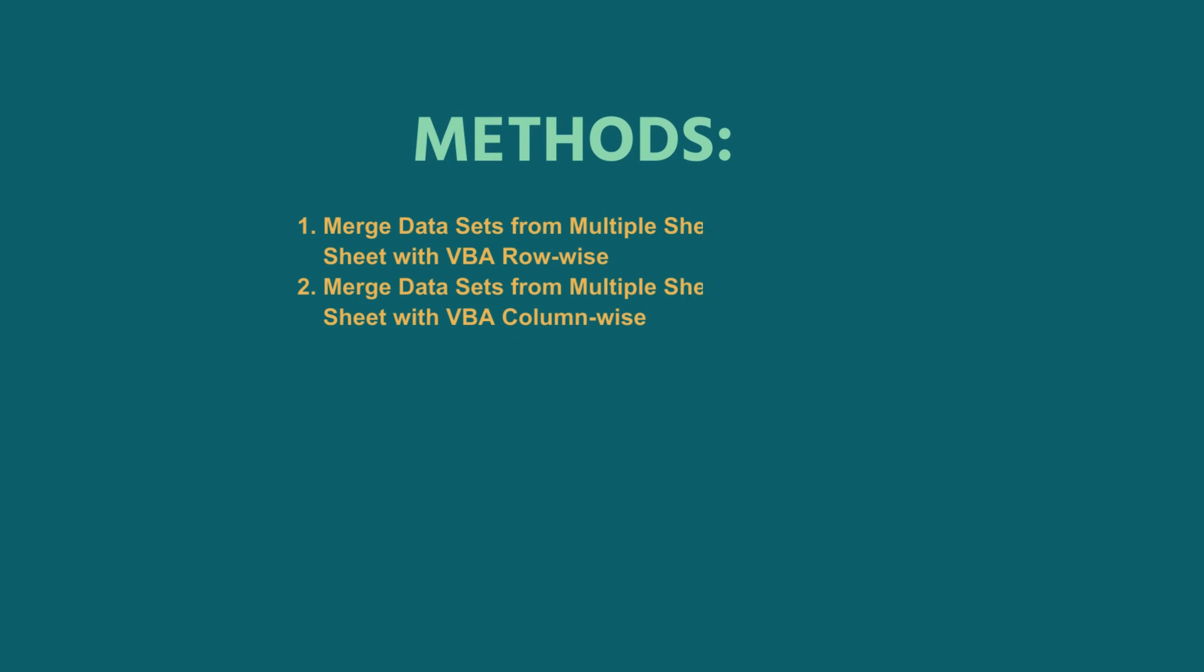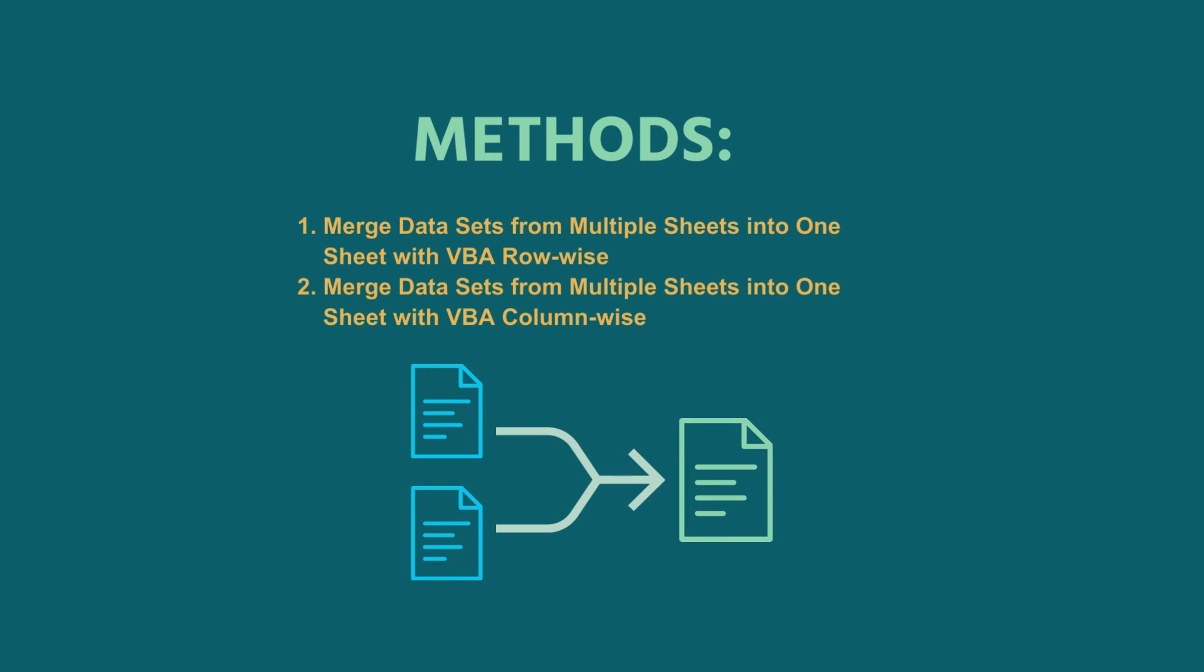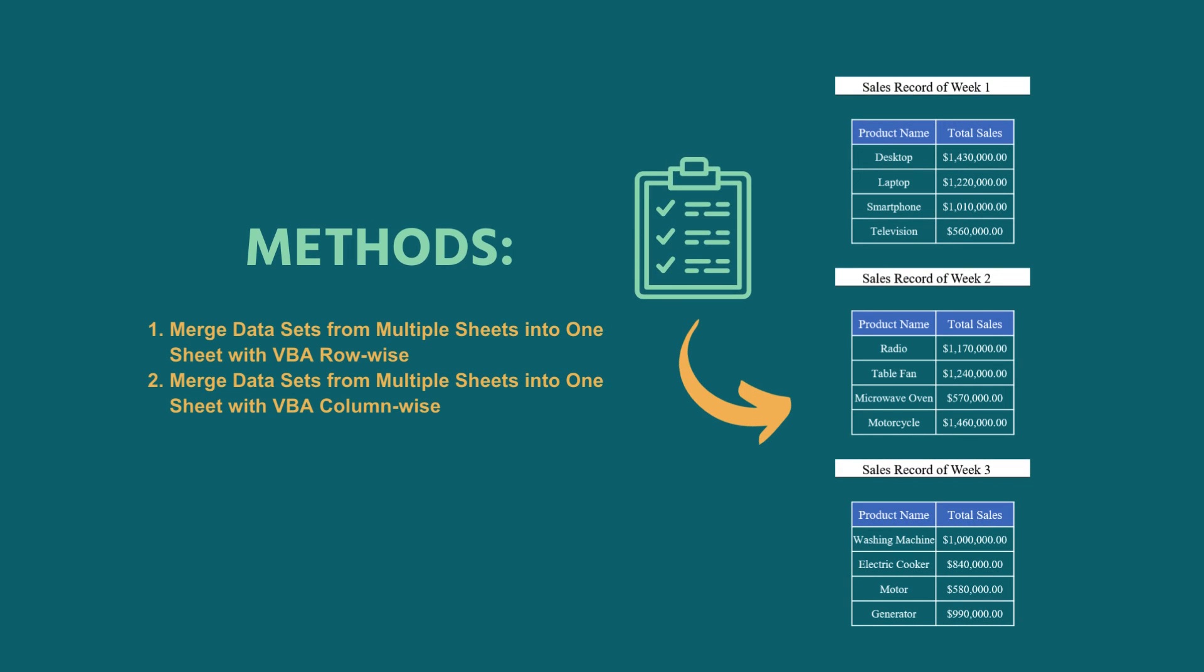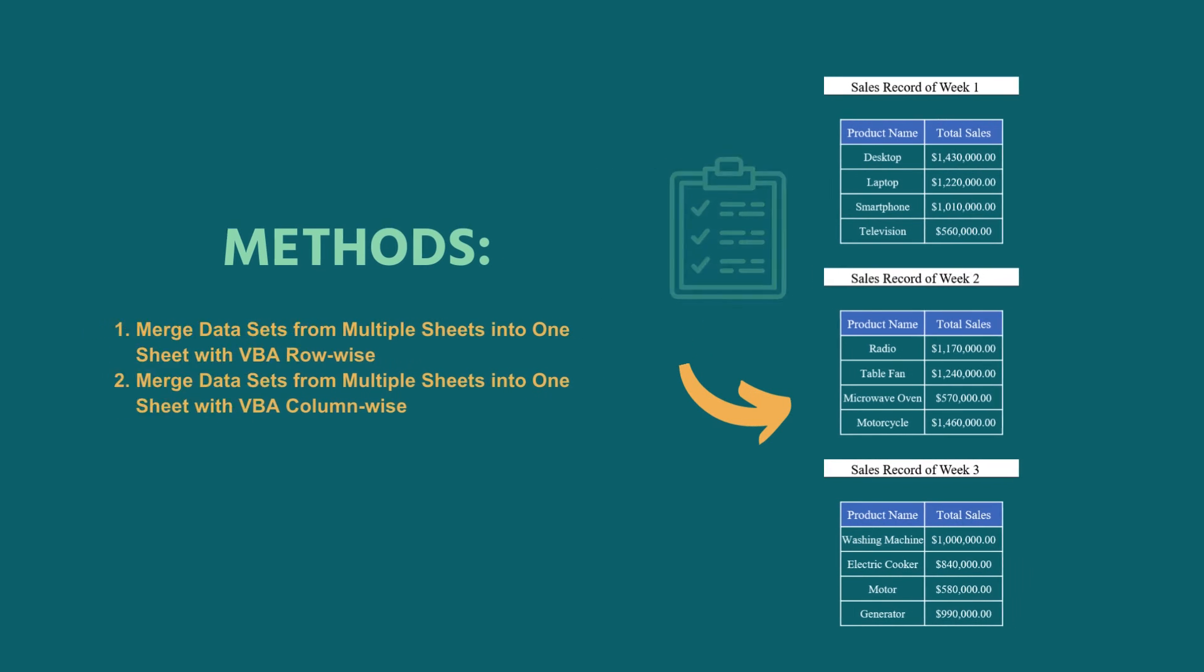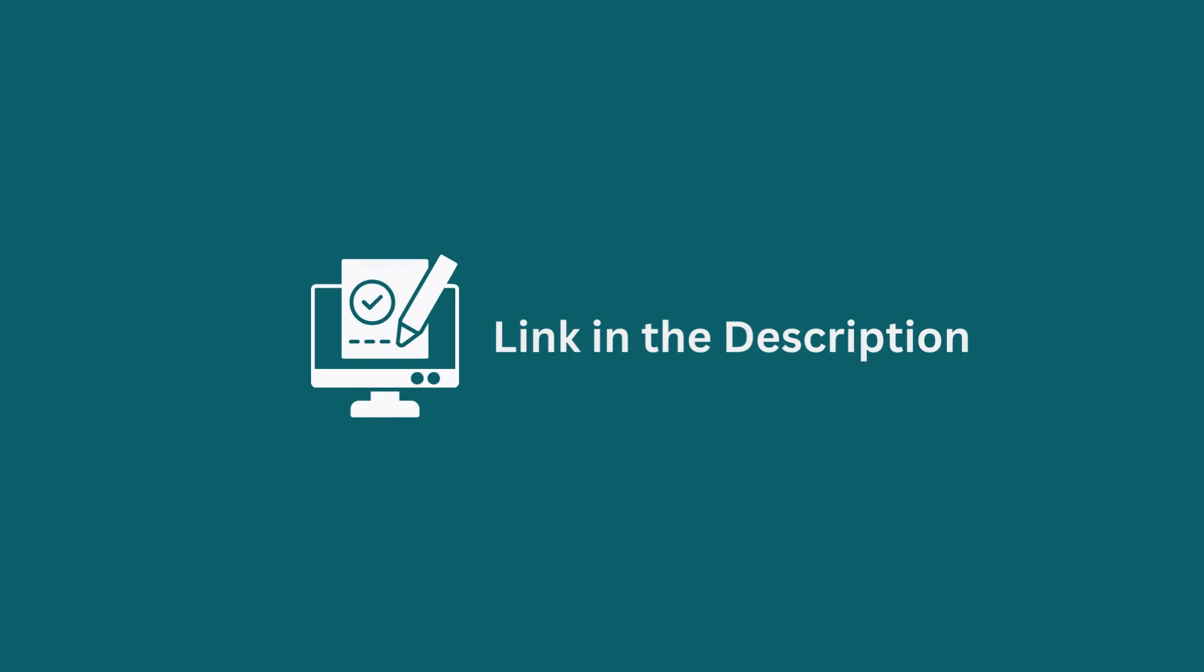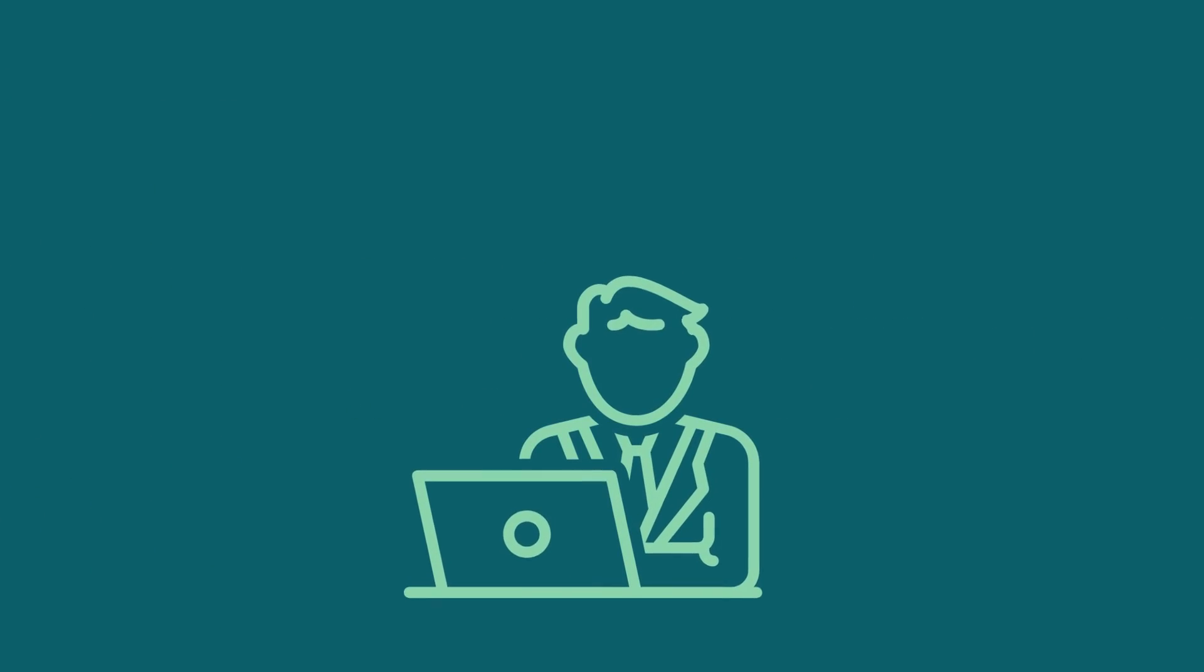In this tutorial, I have shown two methods to merge multiple sheets into one sheet with VBA in Excel. Follow them carefully to do it yourself. Use the one that comes in handy for you. Download the workbook from the description box so you can practice it yourself.